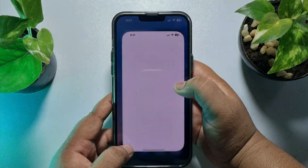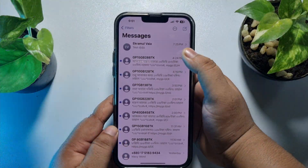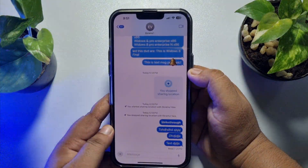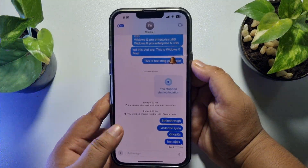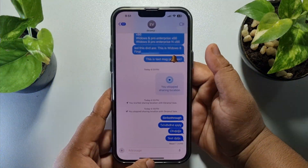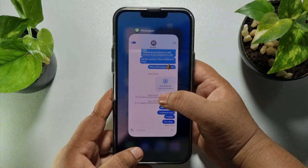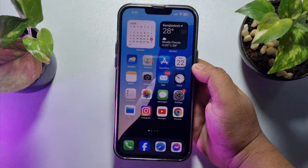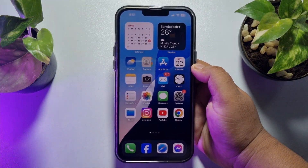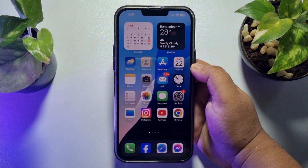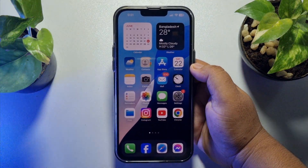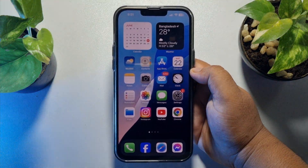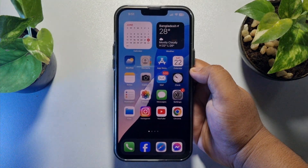Once you select it, you can easily transfer iMessages to any iPhone device without any SIM card or number. All you need is to connect your iPhone to a cellular network or Wi-Fi connection, and then you'll be able to transfer iMessages.